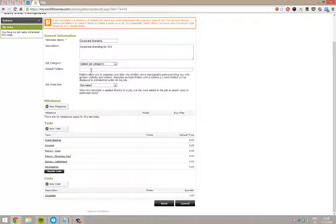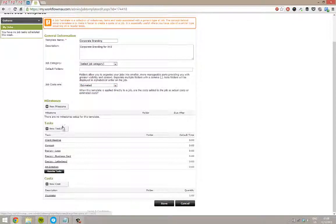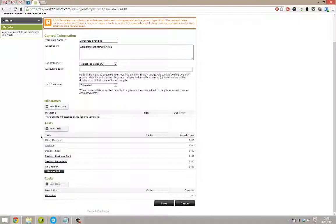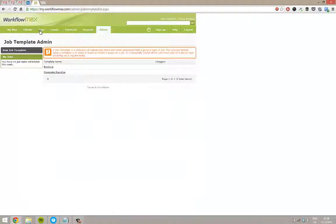Folders, if you have bigger projects that need to be managed up into folders. Job cost options, either estimated or actual. There's a lot more about that in the help file. And then milestones, tasks and costs. So here we've got costs of an illustrator and we've got the tasks that we will do within this job. So I'll save this back for now and I'll show you how that looks from the other end.